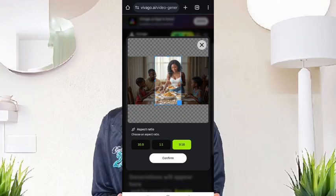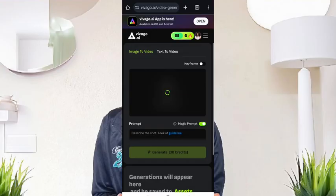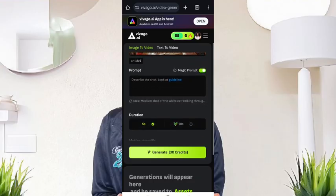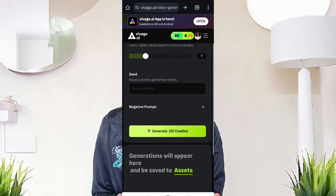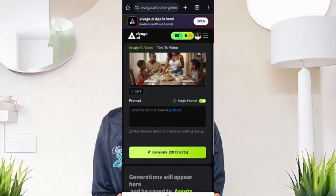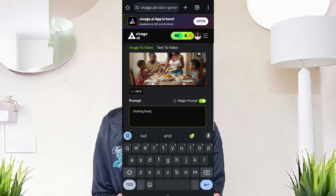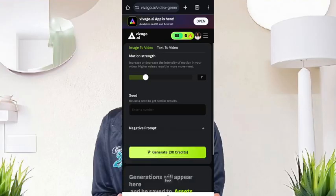The aspect ratio we'll be using is for YouTube. Okay, it's confirmed already. We have to prompt it — the duration is five seconds. Let's leave it the way it was. The prompt: dishing food, eating and smiling. I think this will do, and then it generates.